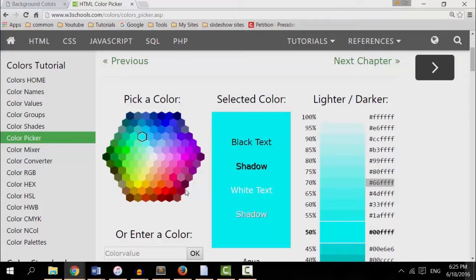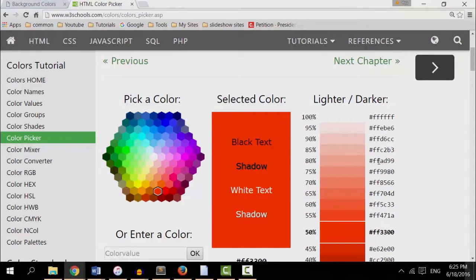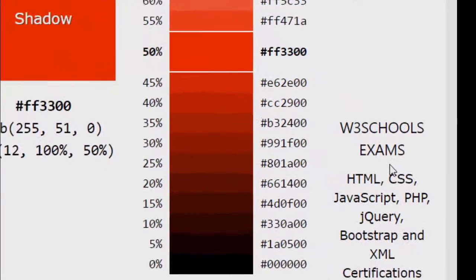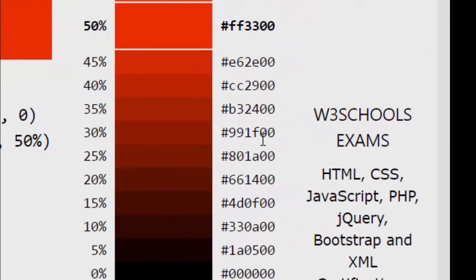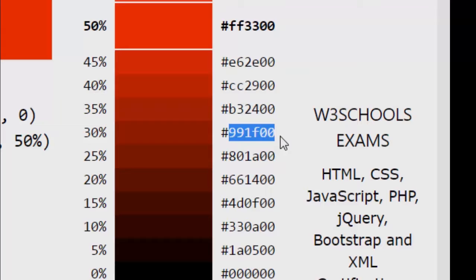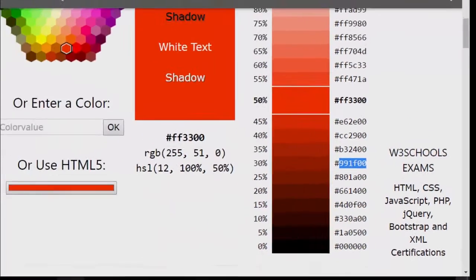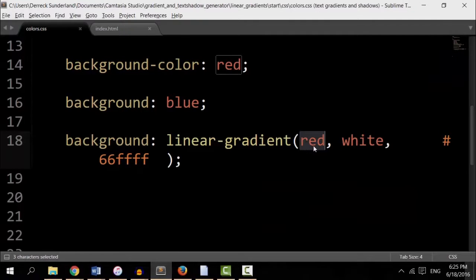This time I'm going to pick a red. I want to pick a darker red. How about hashtag 991F00. Copy it. Replace the red with it.